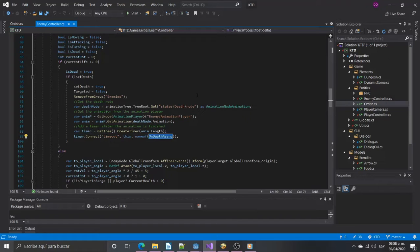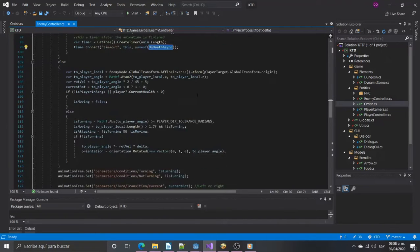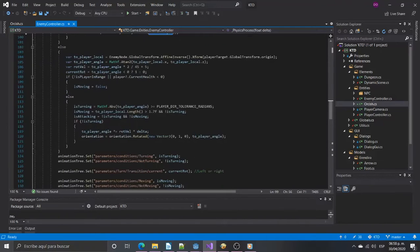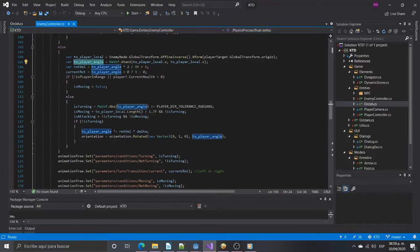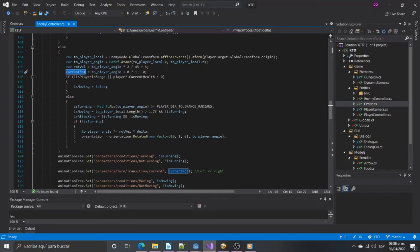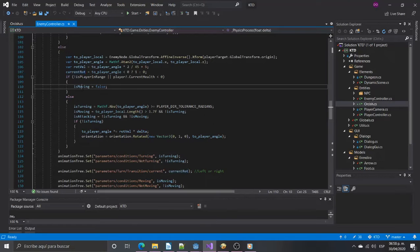If the enemy is alive we will get the angle to the player and decide if we will turn left or right to face the player. If the player is not in range, or is dead, the enemy will be idle.